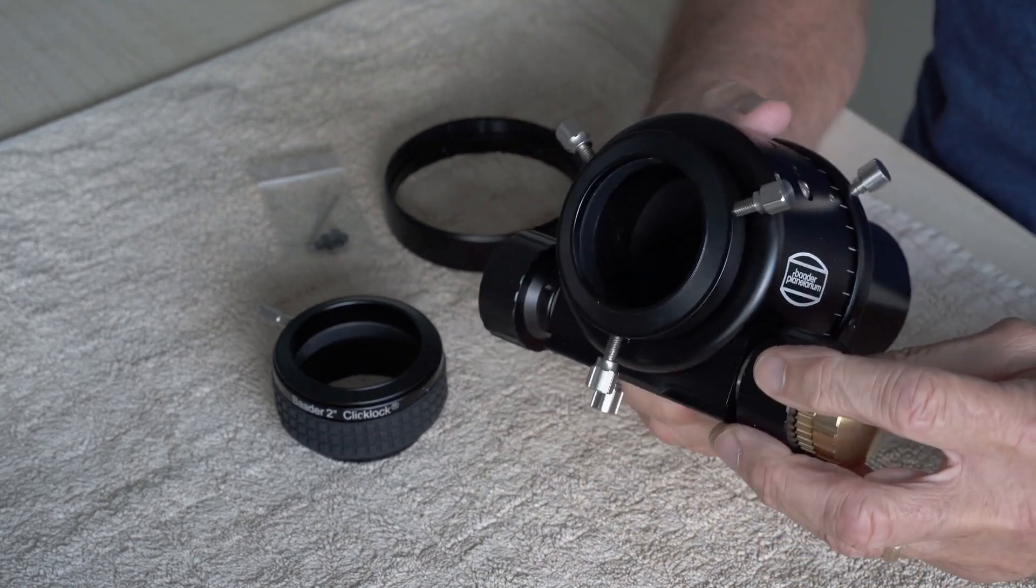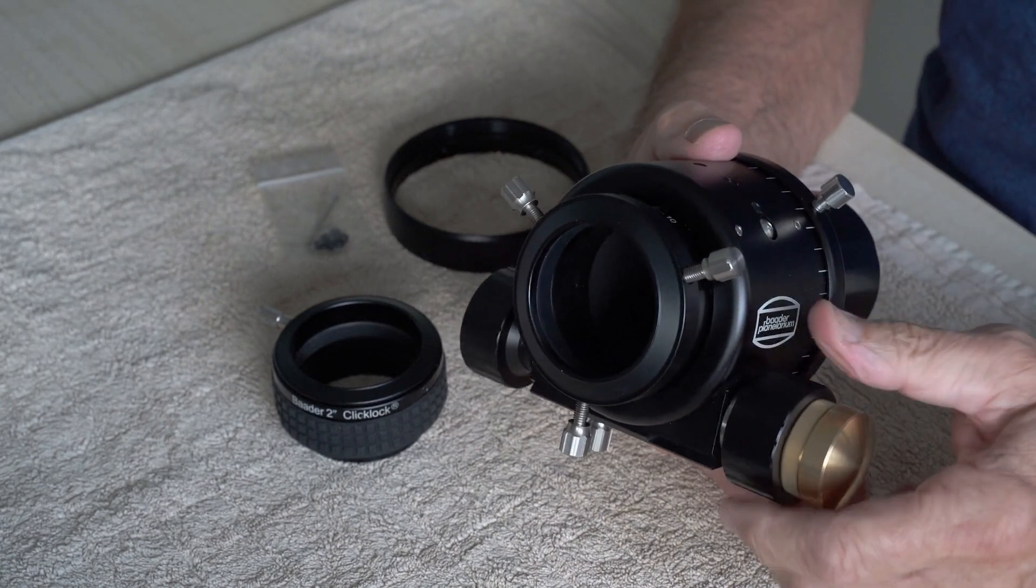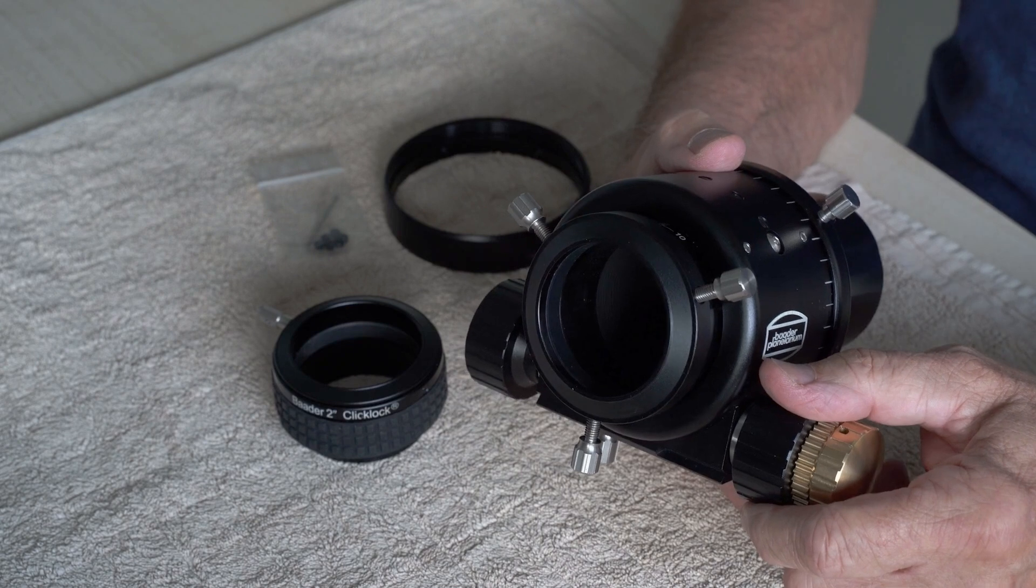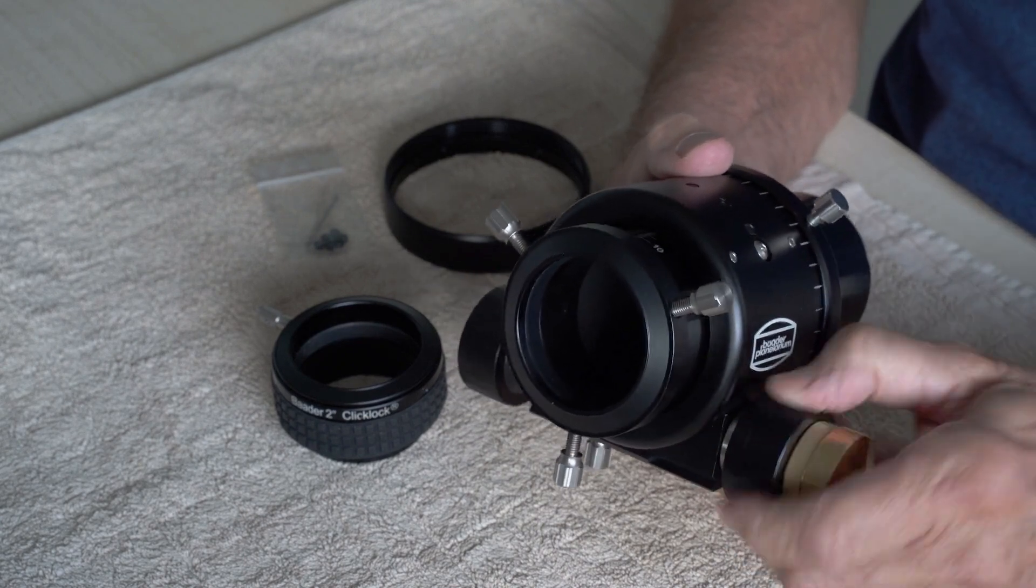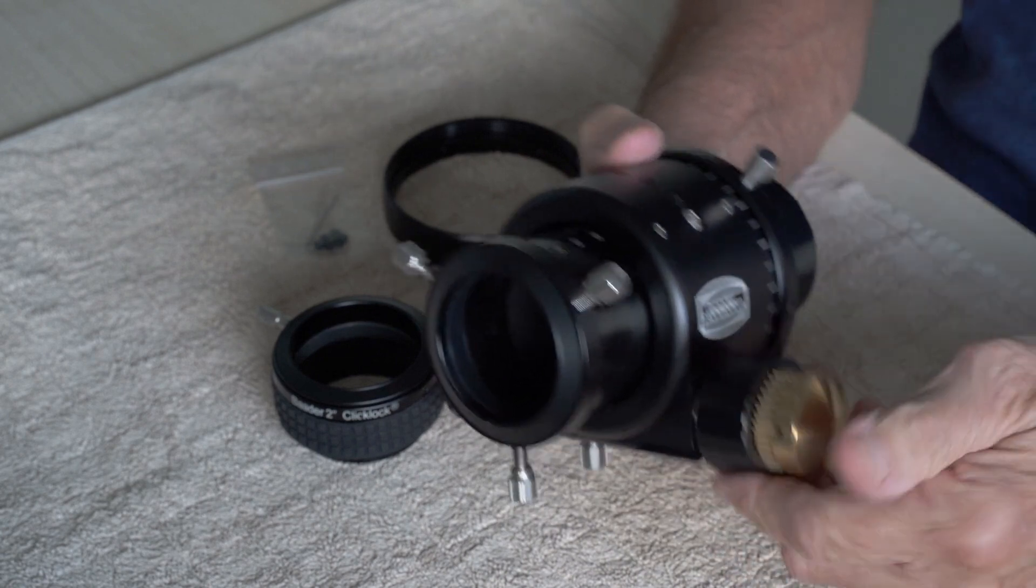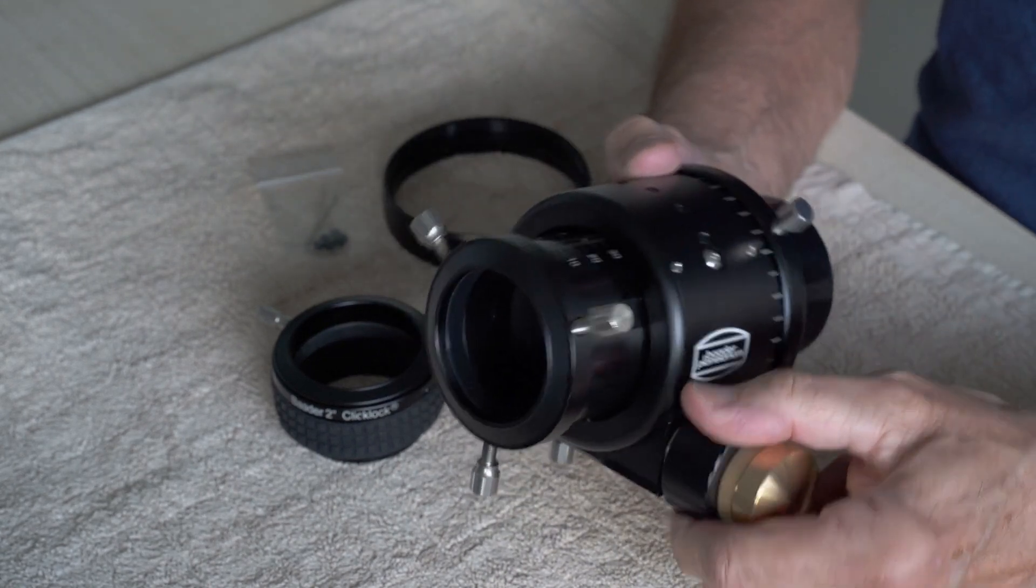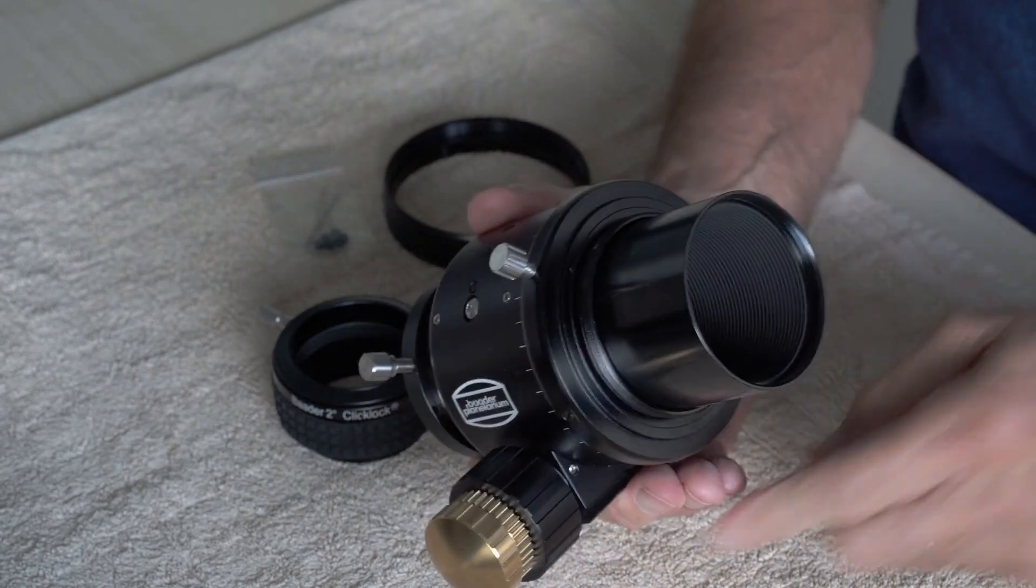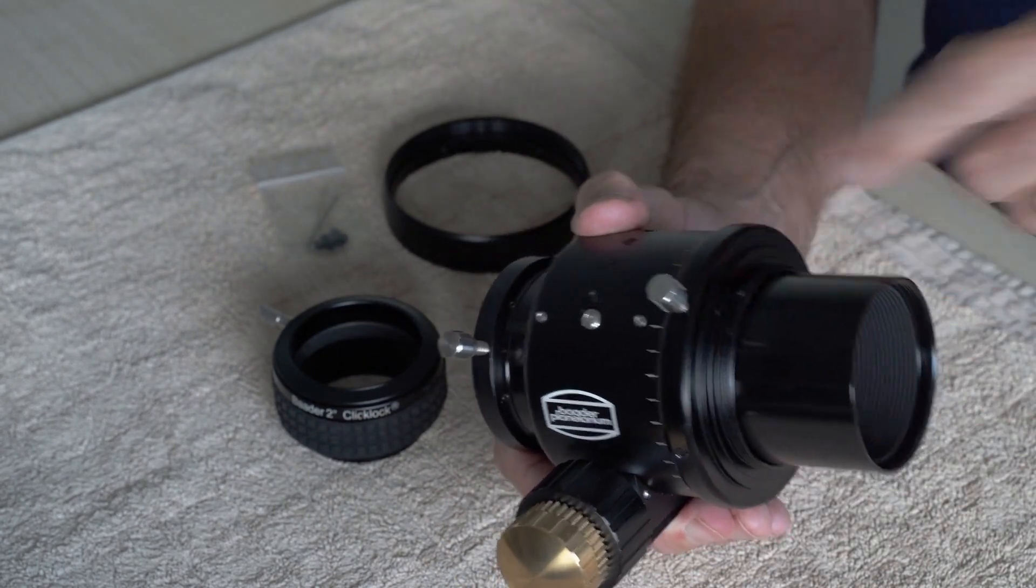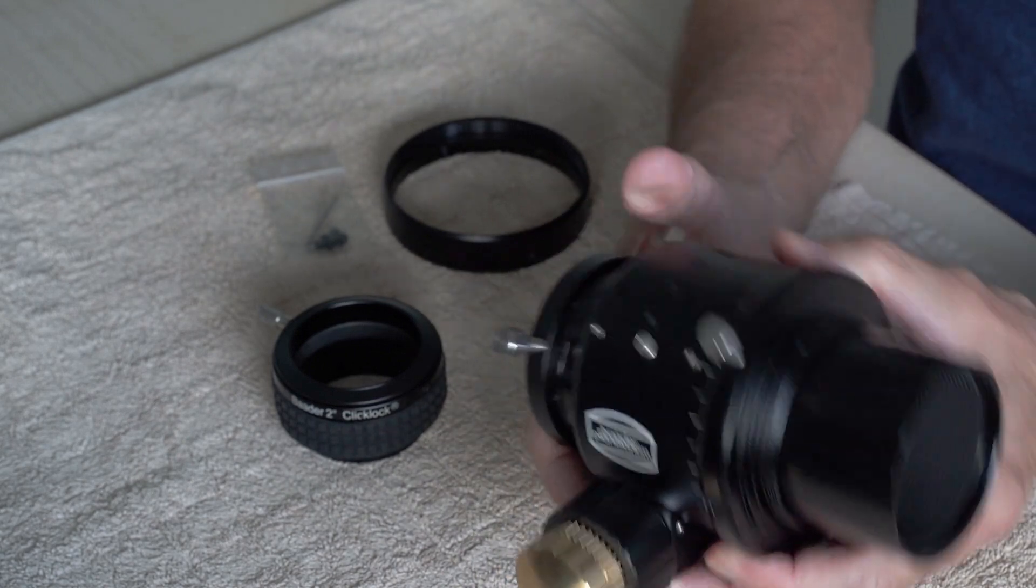There are two other versions you can get. One is called the BAADER Diamond SteelTrack SC and that's for Schmidt-Cassegrain telescopes. And there is also one for Newtonian telescopes. This one is meant for refractors and it comes with a 68mm thread here, which will fit many refractors directly.